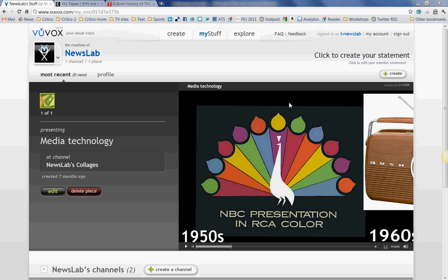Hi, this is Deborah Potter with NewsLab, and I'm going to demonstrate how you make a collage or a presentation using Voovox. Voovox.com — there's the URL — is a free online tool that you can use to make presentations of all sorts.